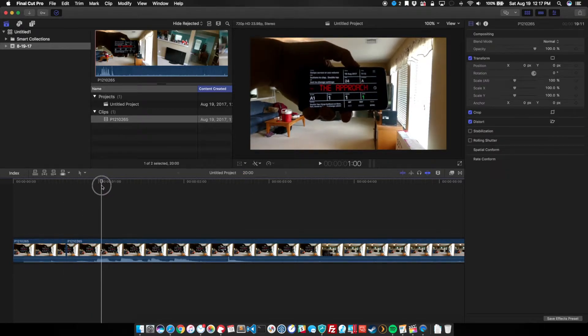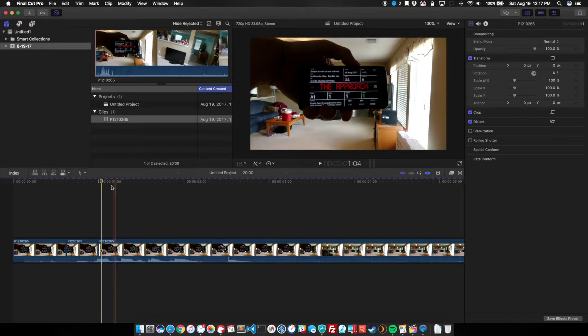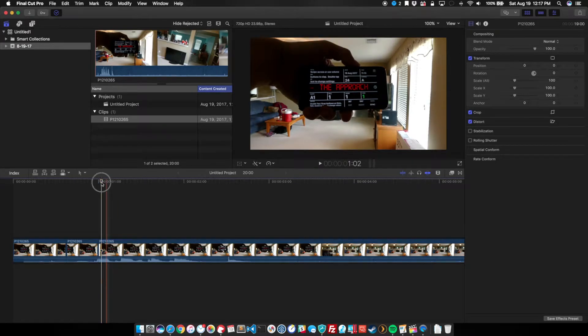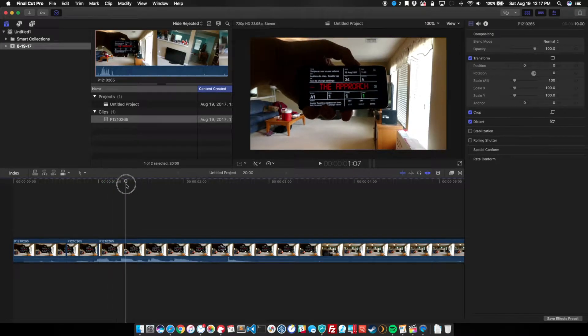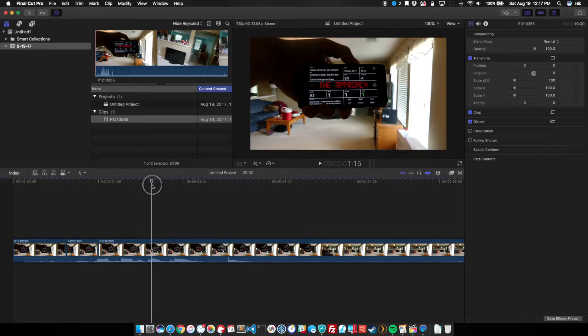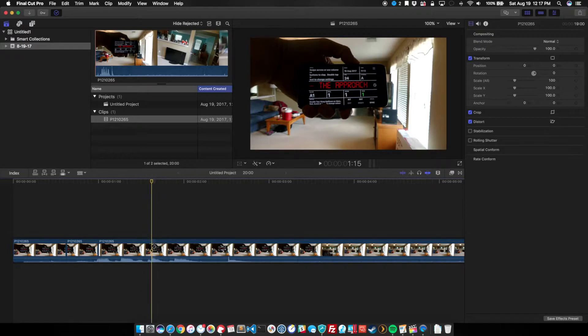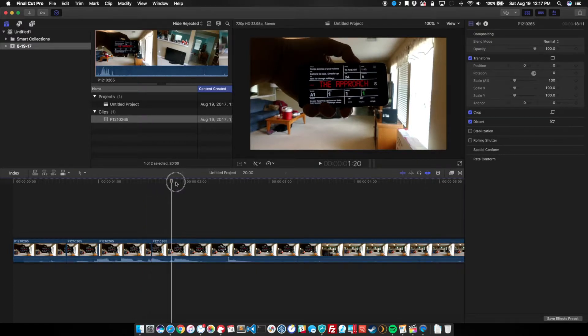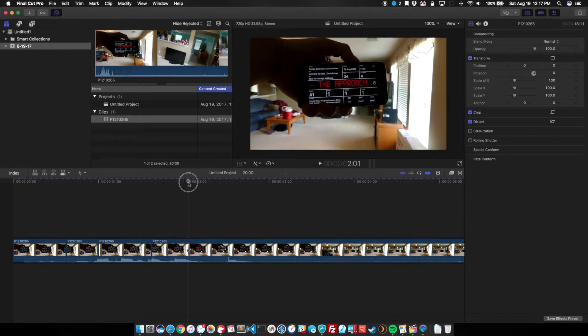And we're going to repeat that pattern over and over, so the 115 mark, and then the two-second mark.